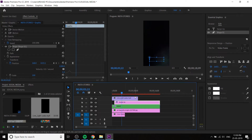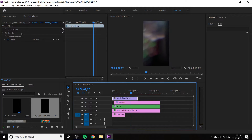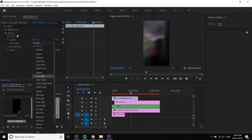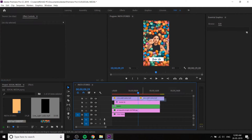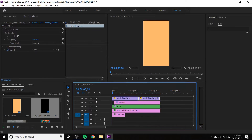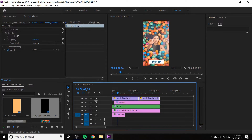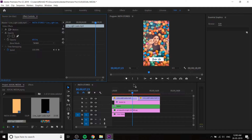Apply the light leaks. You can change the light leaks opacity and set the blending mode to Screen. You can also duplicate the same light leaks because it is short. Right-click the second one, go to Speed and Duration, and reverse the speed for looping. Reduce the opacity to 60 for both light leaks.